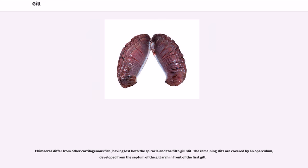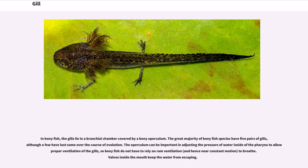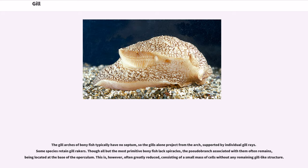Chimaeras differ from other cartilaginous fish, having lost both the spiracle and the fifth gill slit. The remaining slits are covered by an operculum developed from the septum of the gill arch in front of the first gill. In bony fish, the gills lie in a branchial chamber covered by a bony operculum. The great majority of bony fish species have five pairs of gills. The operculum can be important in adjusting the pressure of water inside the pharynx to allow proper ventilation of the gills, so bony fish do not have to rely on ram ventilation to breathe. The gill arches of bony fish typically have no septum, so the gills alone project from the arch, supported by individual gill rays. Though all but the most primitive bony fish lack spiracles, the pseudobranch associated with them often remains at the base of the operculum, often greatly reduced to a small mass of cells without any remaining gill-like structure.